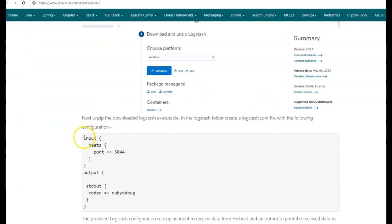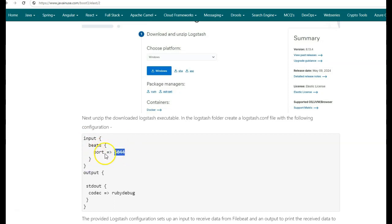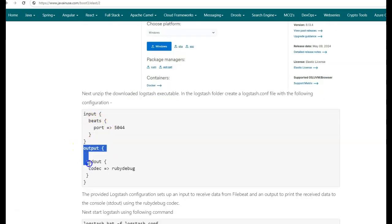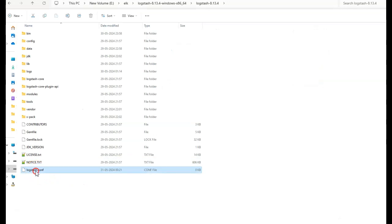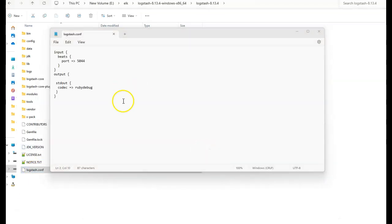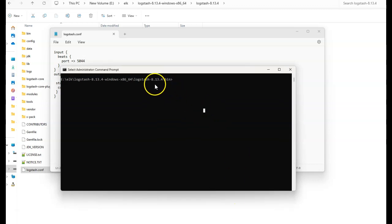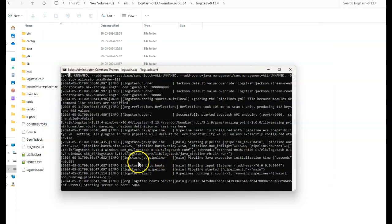The created config file will have this configuration. Here we are specifying that Logstash will be listening on port 5044 for any Filebeat inputs. This will be the input, and once it gets the input from Filebeats, we are just going to print it out in the console. We are done with adding the configuration. Next, we'll be starting Logstash. Go to the bin folder of Logstash, and here we'll be making use of logstash.bat file to start Logstash, passing the logstash configuration we just created. Logstash has started and it is listening on port 5044 for any input from Filebeats.